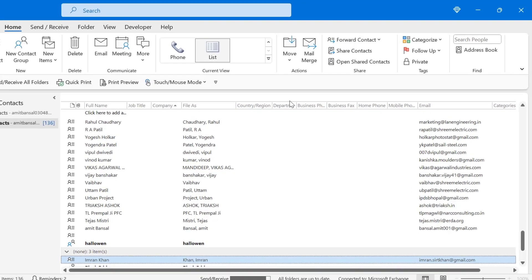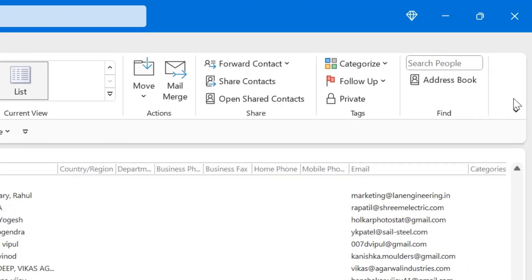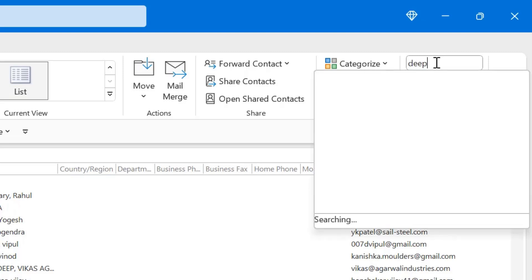There is an option on the top right corner of your screen which is Find. You can simply type the initials of the name of your contact. Say I type Deepak.